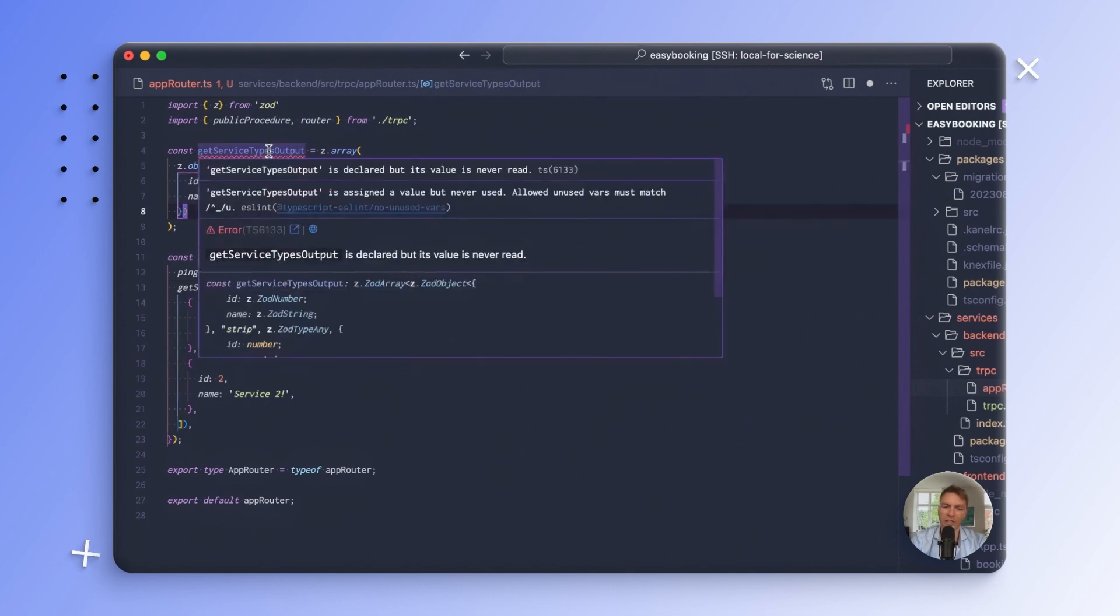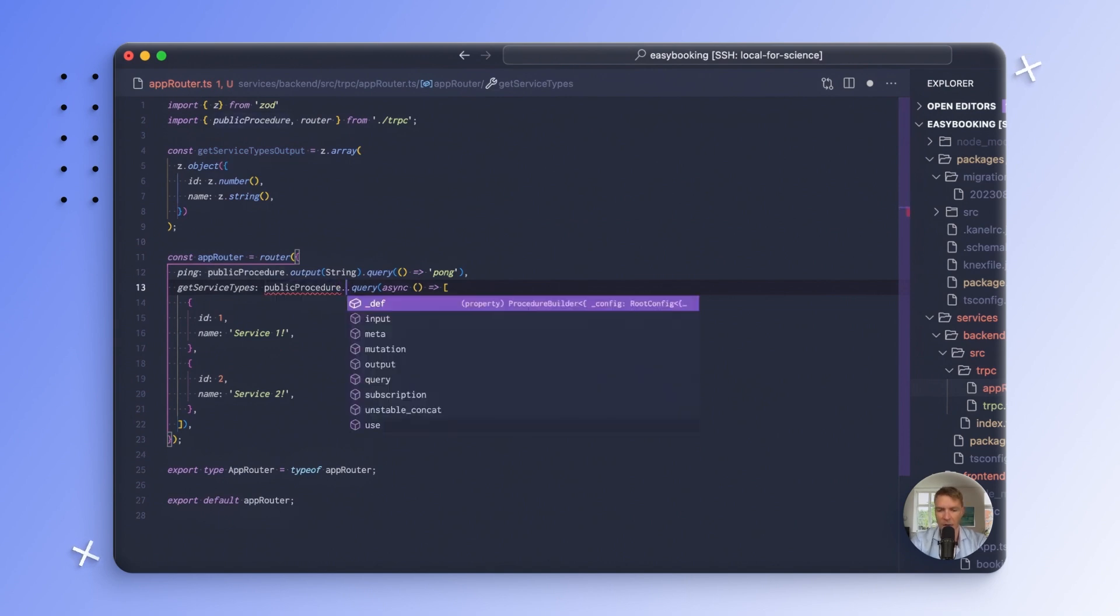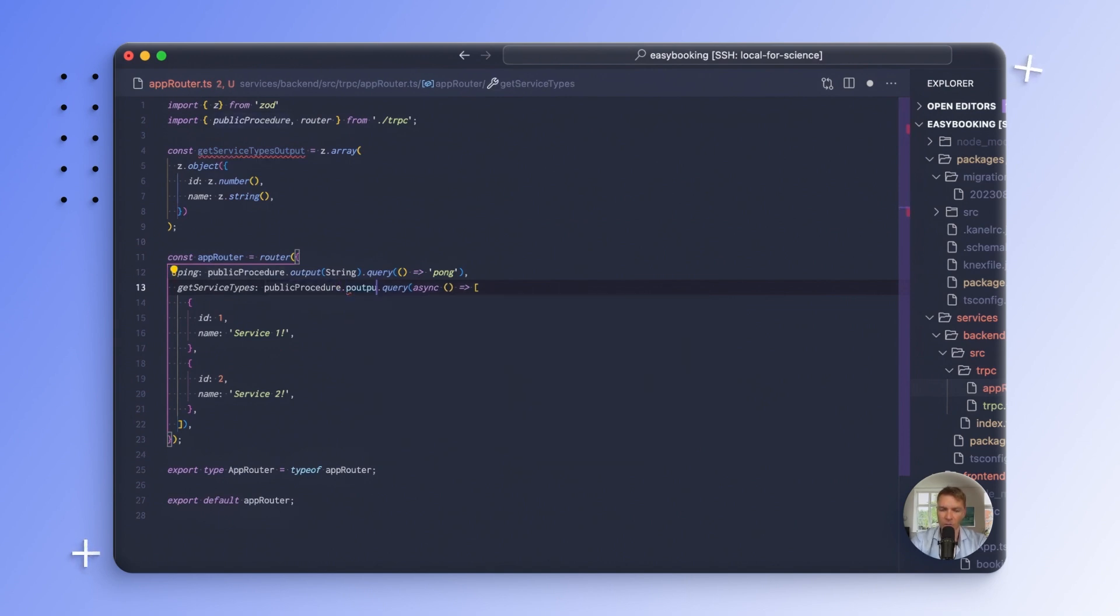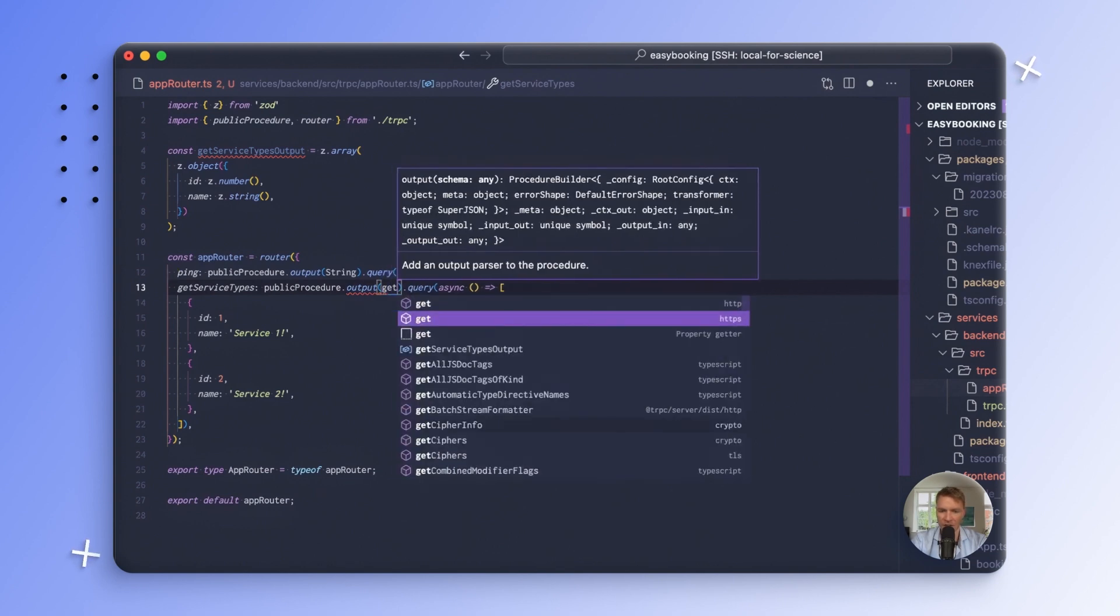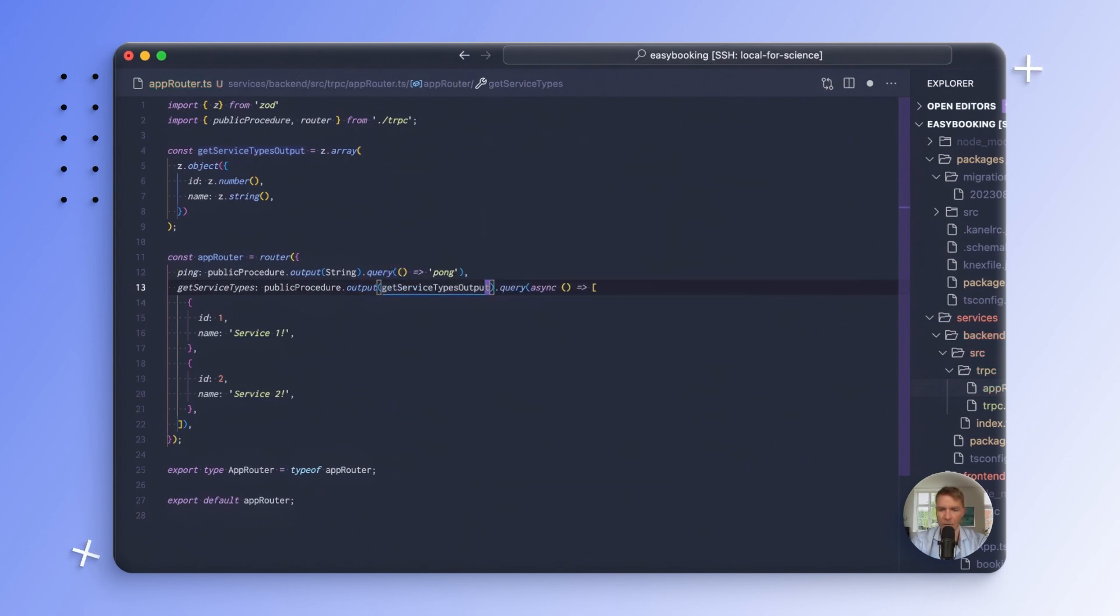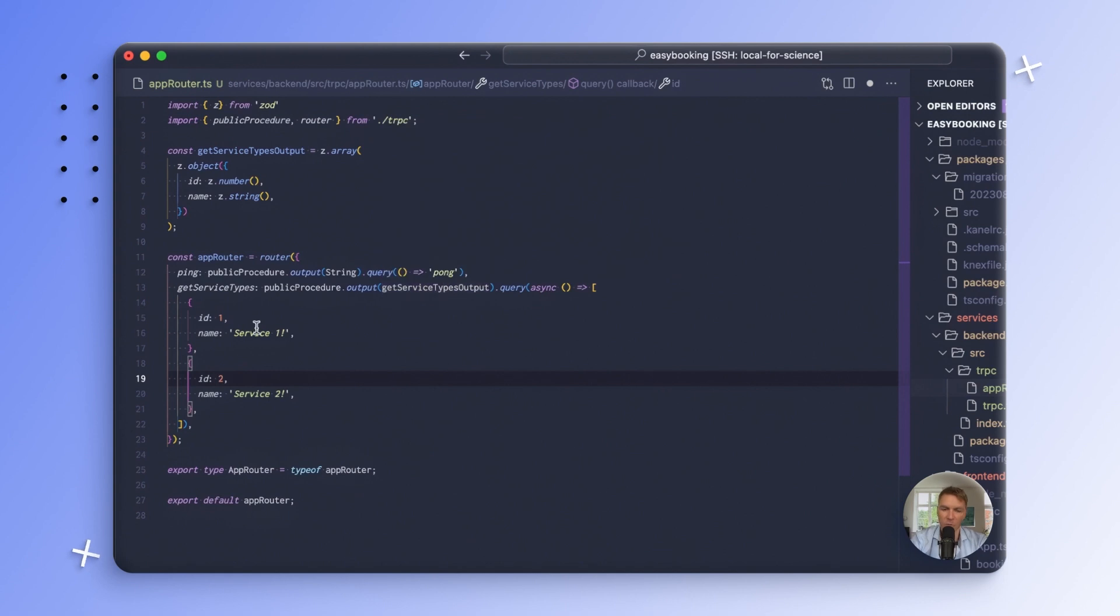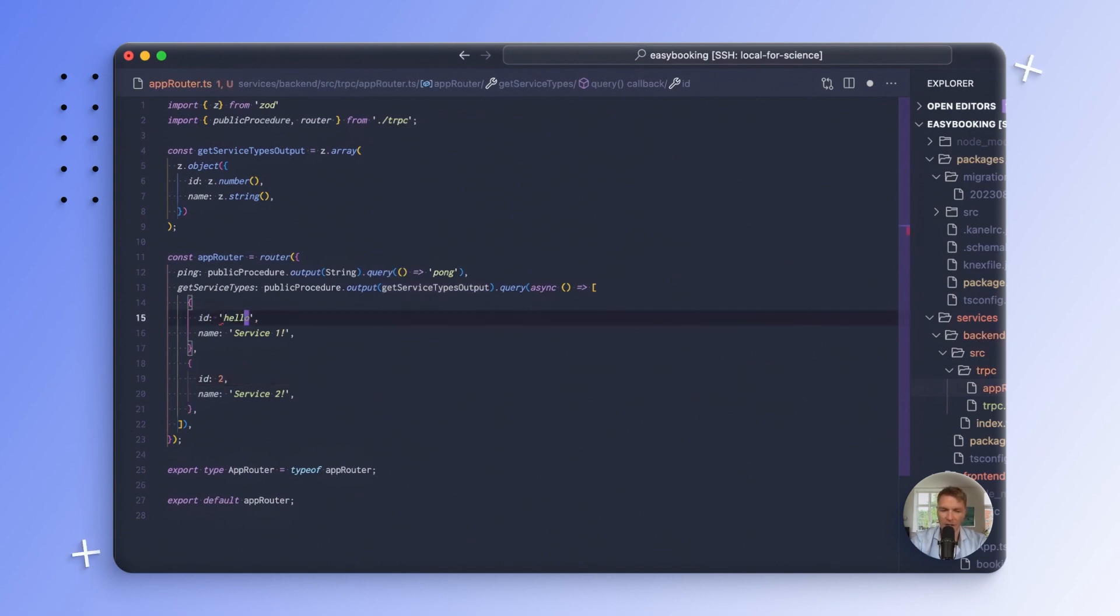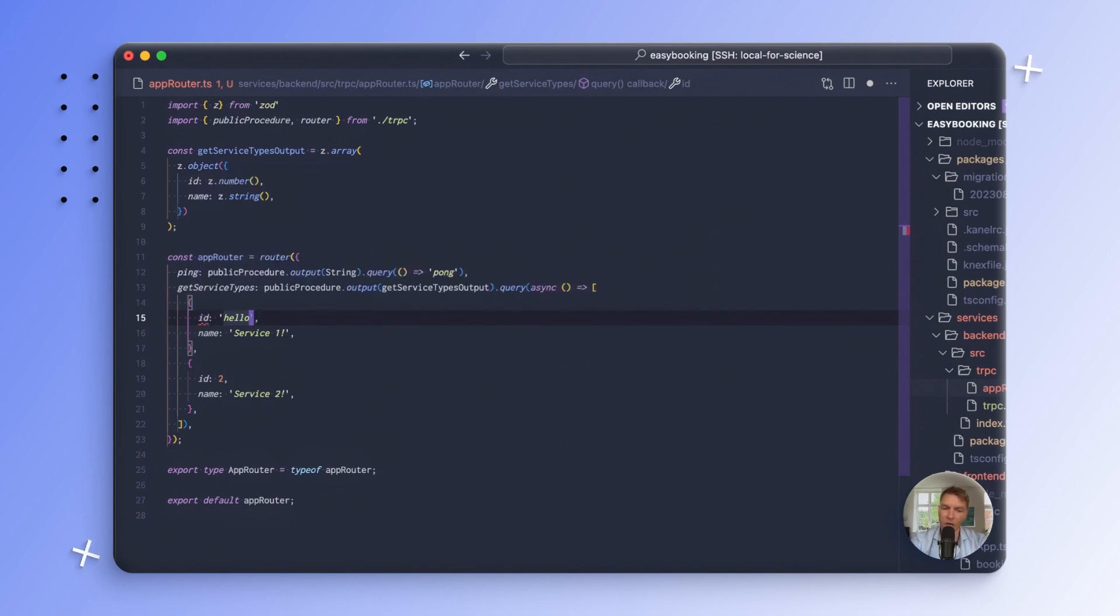So with this object now, we can add this to our query here as the output type. So the way we do that is we specify output here and then we say getServiceTypes output. And since the compile time type is being inferred from this, we do have a static type checking at this point. So if I change this to a string, for instance, you can see here that I'm being told that this isn't assignable to the type number.